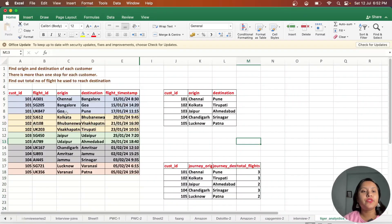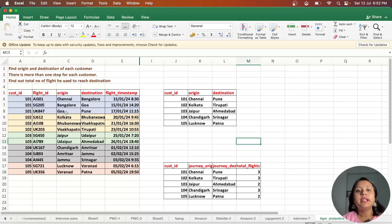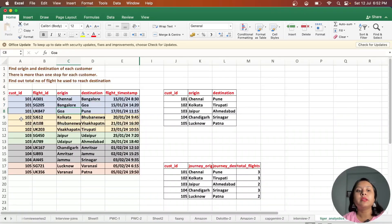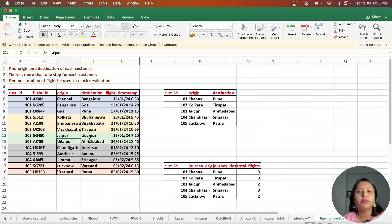This is our dataset — the flight dataset — which has customer_id, flight_id, origin, destination, and flight_timestamp. Each customer is going from one origin to a destination with multiple stops. For example, customer_id 101 boards in Chennai and the destination is Pune, with connecting flights in Bangalore and Goa. Customer_id 102 boards in Kolkata with destination Tirupati, connecting through Bhubaneswar and Vishakhapatnam.